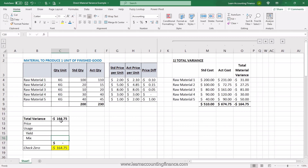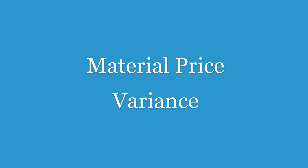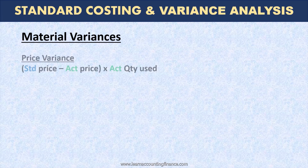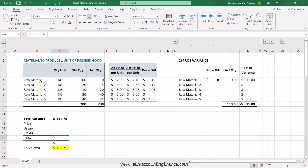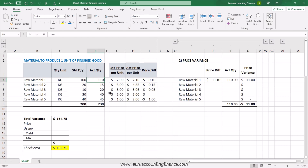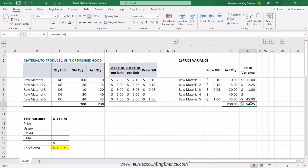Now let's look at price variance. How is price variance calculated? Price variance is the difference of standard price and actual price multiplied by actual quantity used. For raw material 1, the standard price is $2.00 and the actual price is $2.10 — the actual price is higher by 10 cents. We have the price difference here and we multiply it by the actual quantity of 110 kgs, giving a price variance of $11. Copying the formula all the way down gives a total price variance of $54.75.